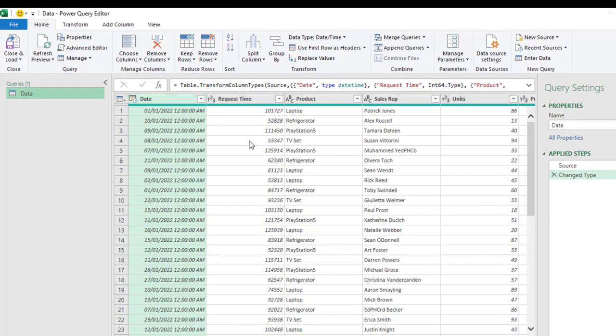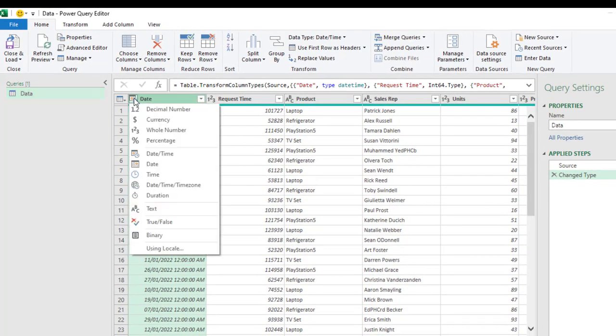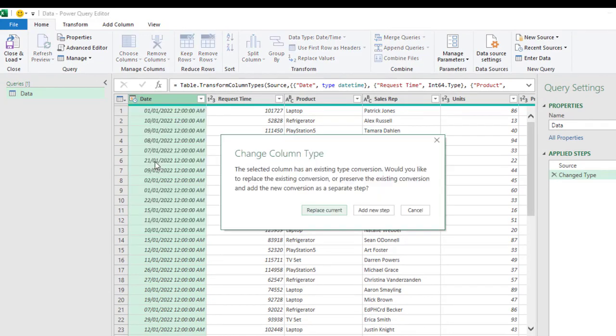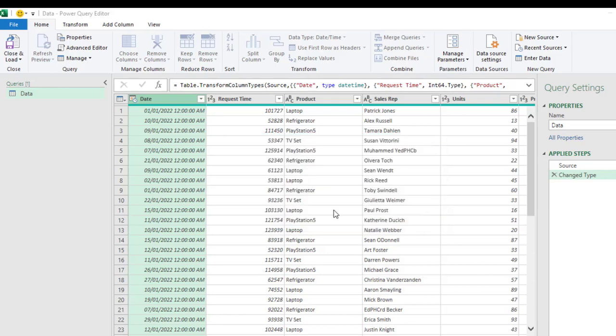Let me just do a quick data transformation. I click on this icon and I choose proper date format. In the change column type, I can actually replace or add a new step. So, I'm going to choose replace current step.